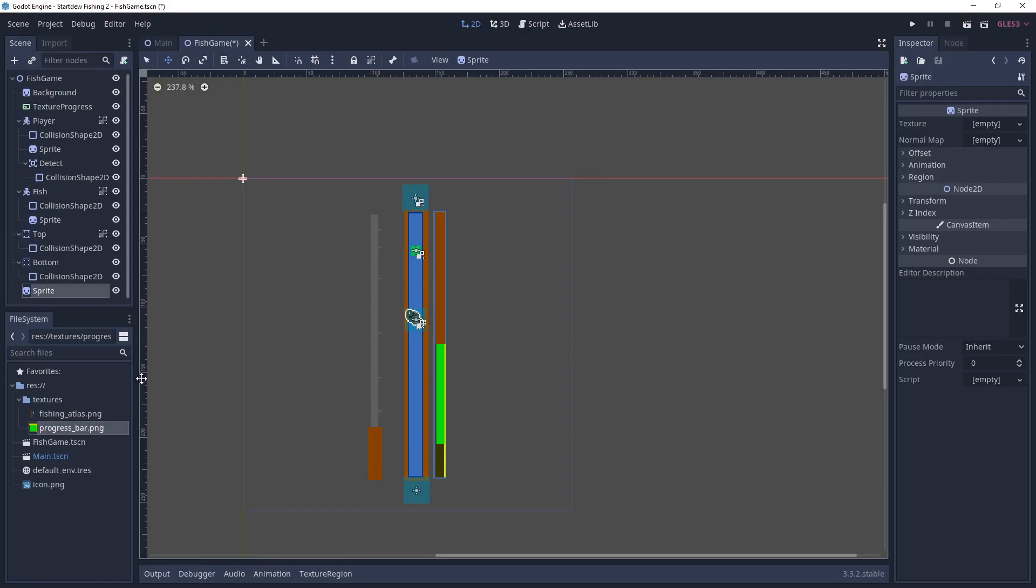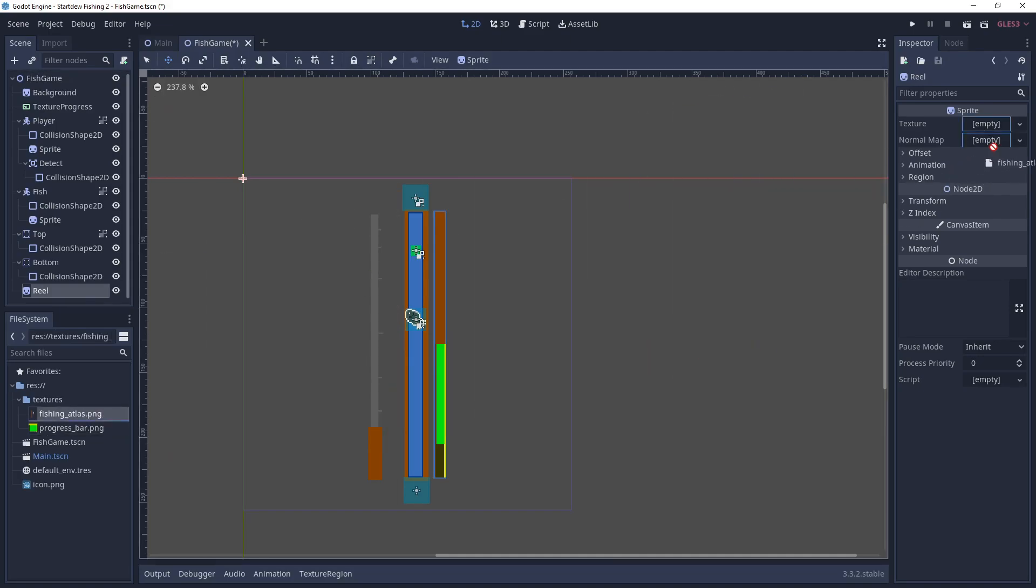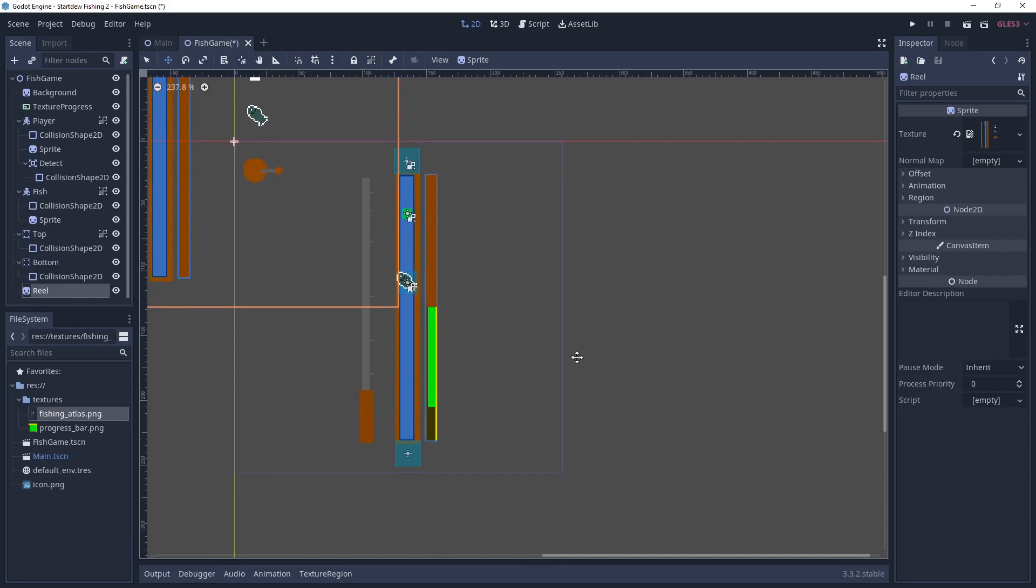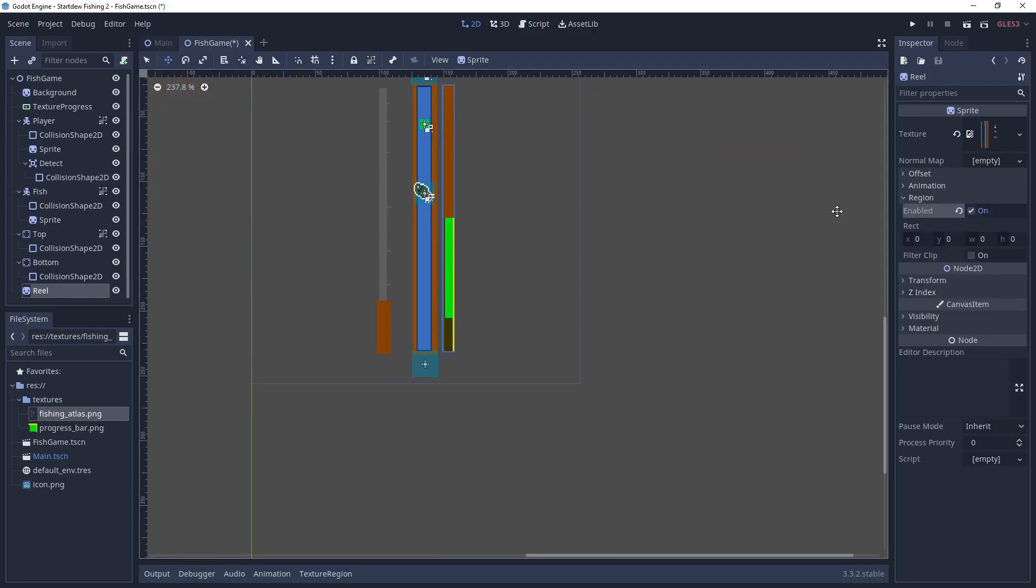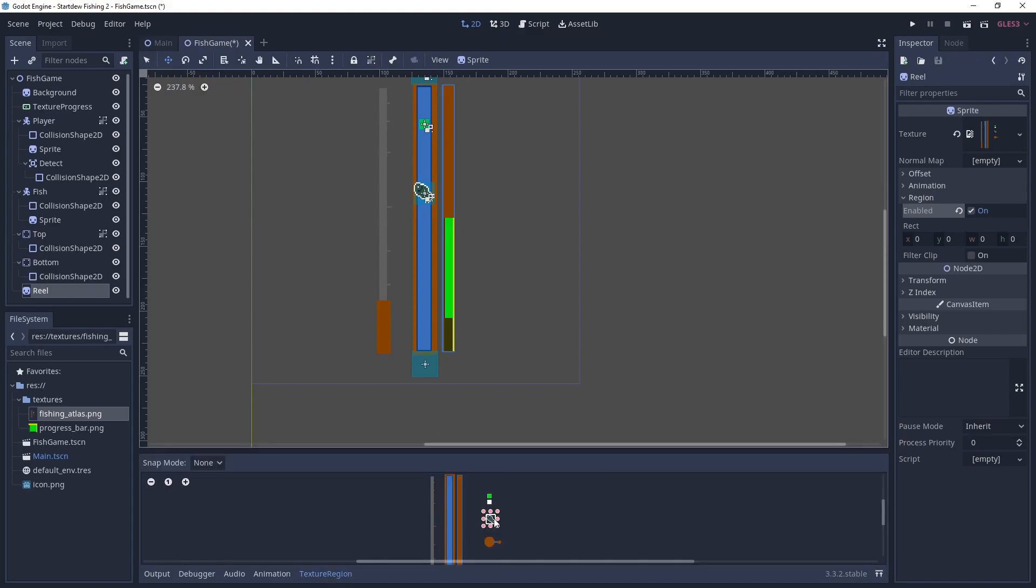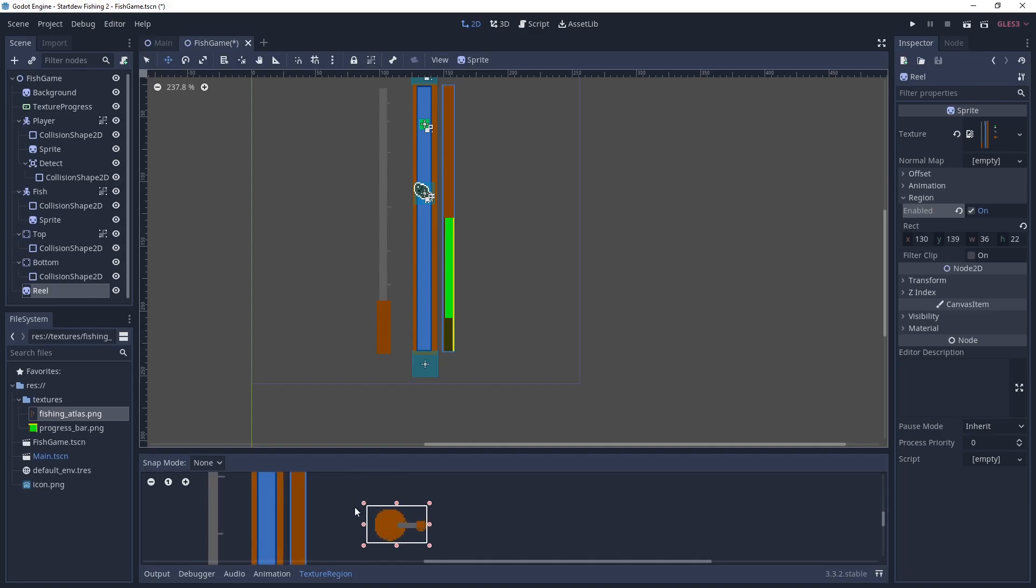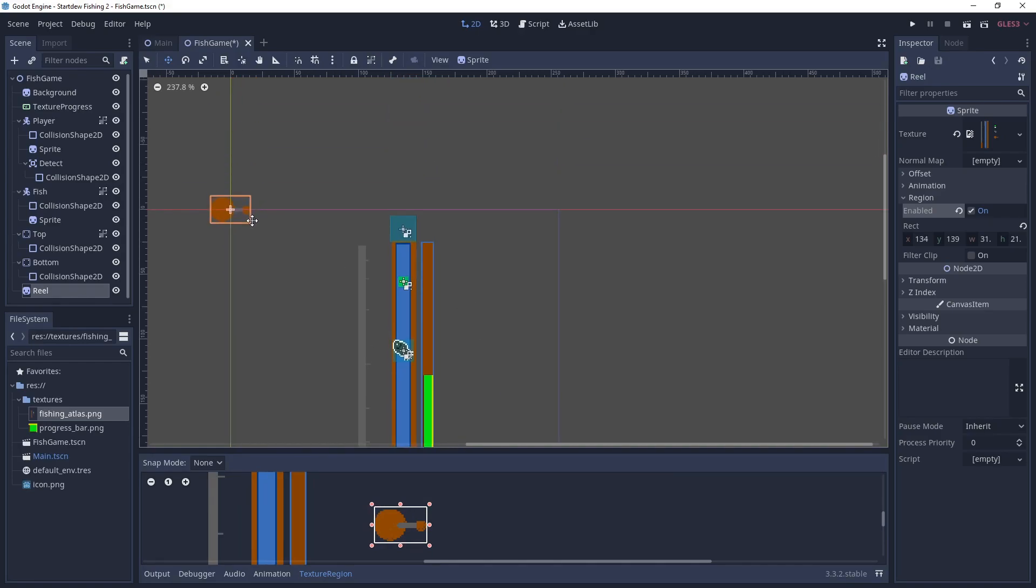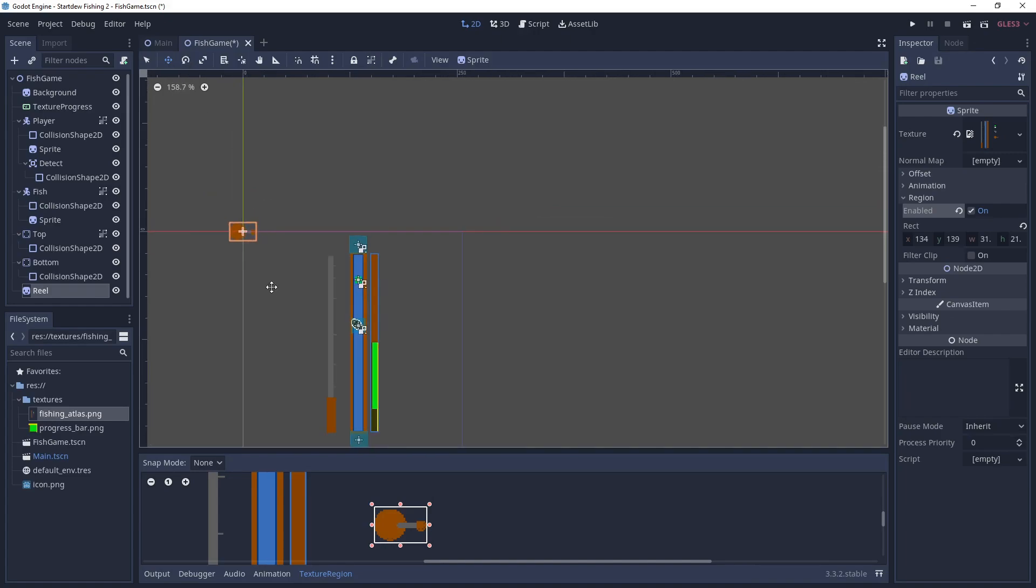And then we're going to add one last sprite. And this is the reel. So in the game there's like a little spinning reel as you're moving. So like if you've ever seen a rod and reel that has a little spinning reel part of the rod and reel. So we'll select that area from the atlas. Get it lined up.